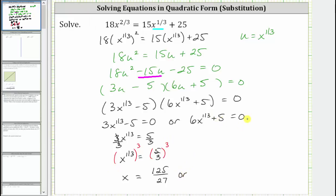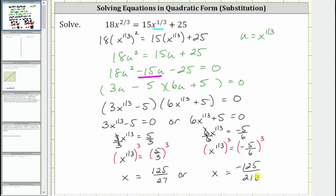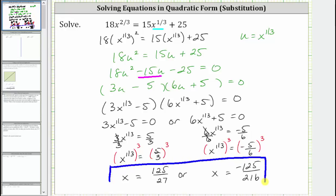For the second equation, we subtract five on both sides, giving us 6x raised to the power of 1/3 equals negative five. Dividing both sides by six, we have x raised to the power of 1/3 equals negative 5/6. Again, we need x to the first power, so we cube both sides. When we cube x to the 1/3, we get just x. On the right, we cube negative 5/6: negative 5 cubed is negative 125, and 6 cubed equals 216. We have two solutions to the original equation. Notice how by performing a substitution, we were able to solve this equation just like we solve quadratic equations.